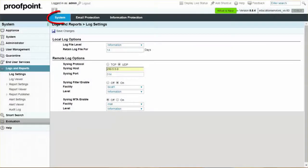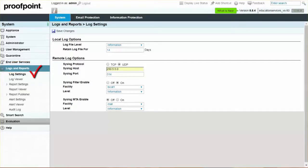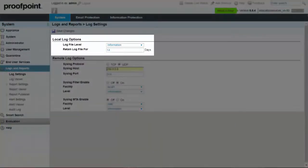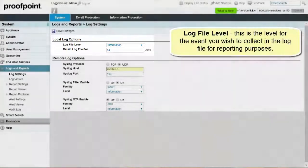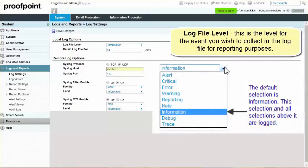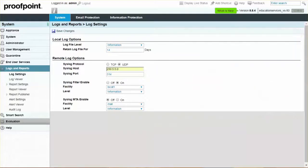Navigate to the System tab, Logs and Reports module, Log Settings page. From here you can configure your basic log settings. The sections within the Local Log Options section apply to the Proofpoint Protection Server's log service. By default, the log file level is set to information. The debug and trace choices should only be selected when requested by technical support to solve a problem, since these settings gather so much information that you may run out of disk space.